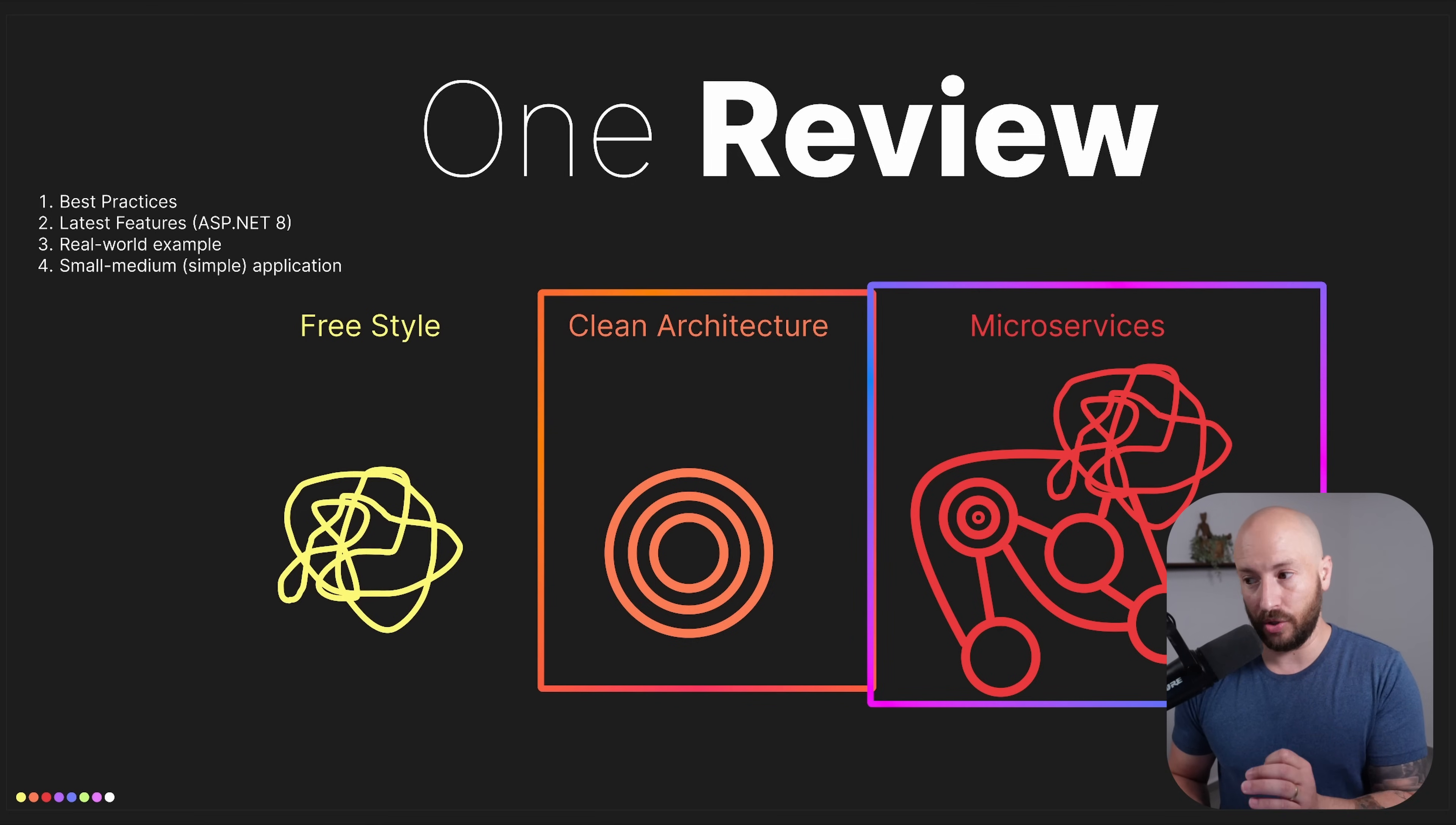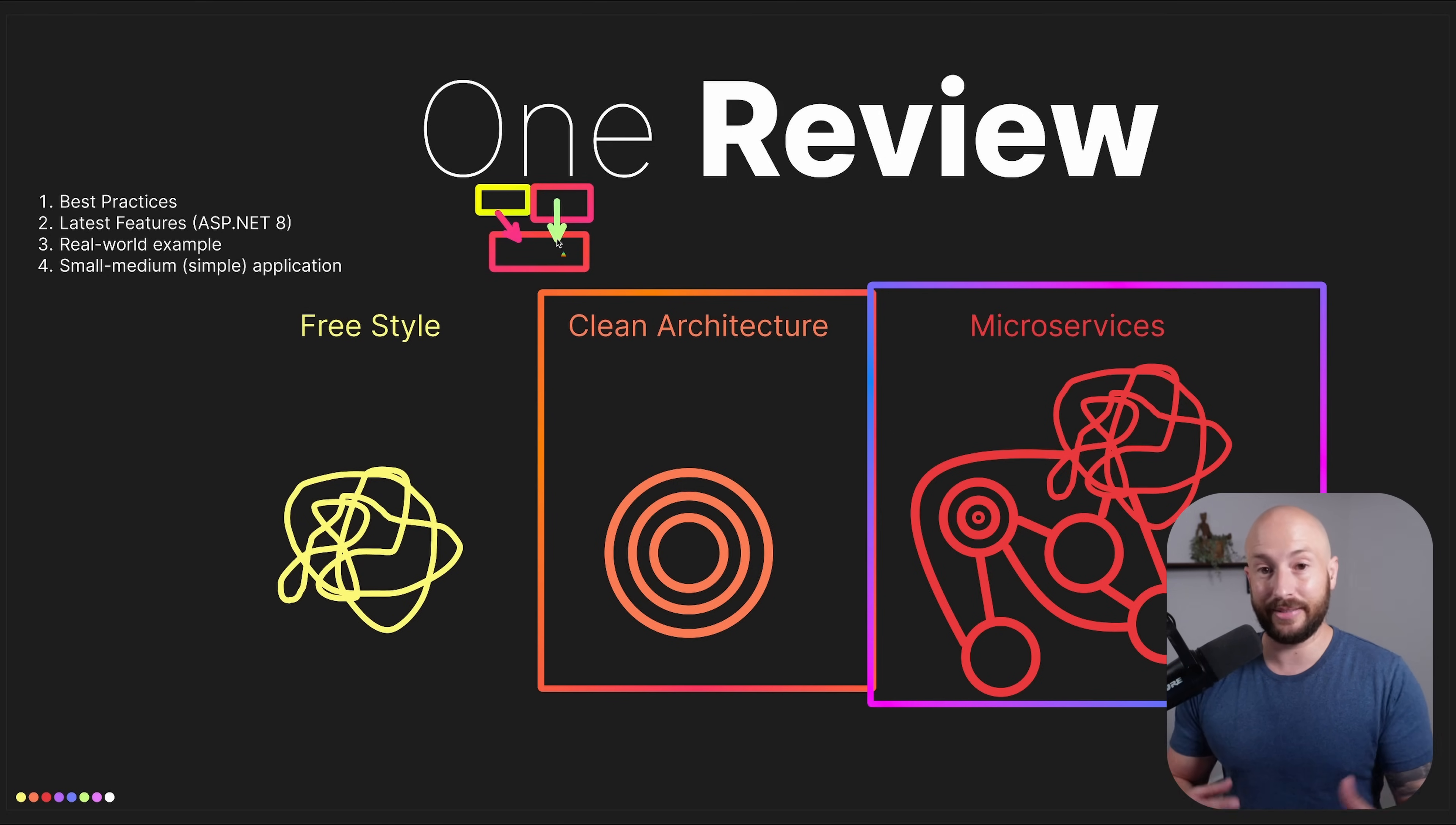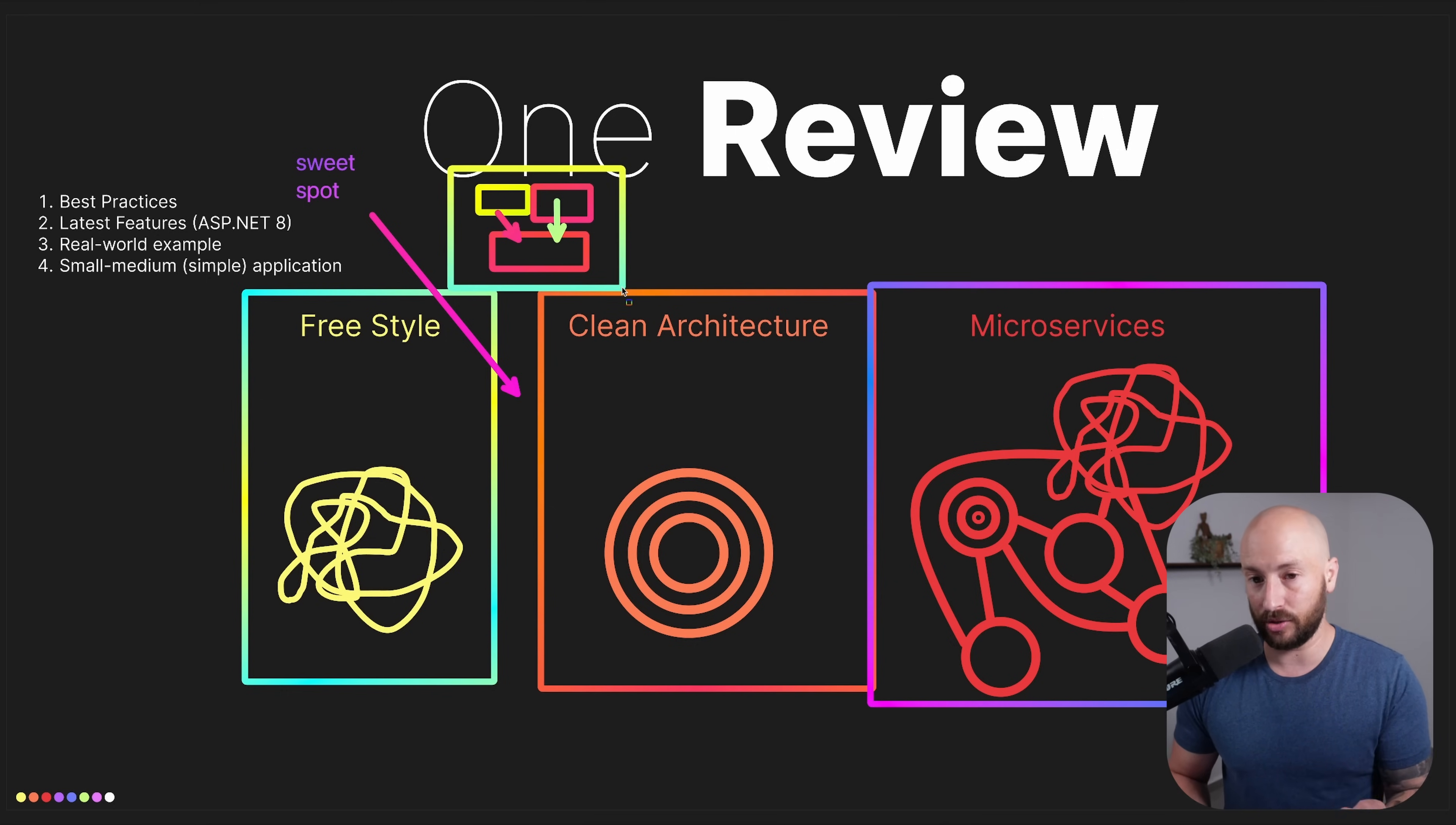What I would do is use some of the principles of clean architecture. You don't need to know clean architecture as a prerequisite for this series, but we will talk about specific principles from clean architecture and how we can integrate them in our application. But what's important is we're not going to build various projects that have references between them, and we also aren't going to create the application completely freestyle and hope things work out. There's a sweet spot where we can build applications that are well-structured without the added complexity and boilerplate that comes with starting directly with clean architecture.